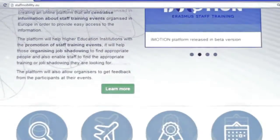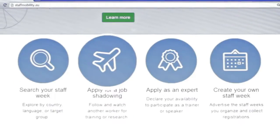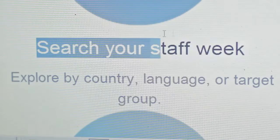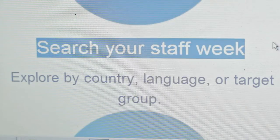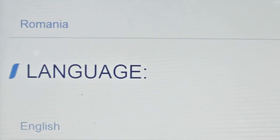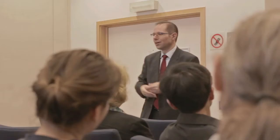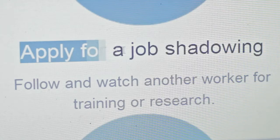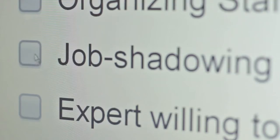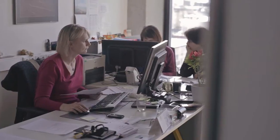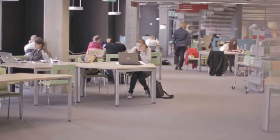Search your staff week, explore by country, language or target group. Apply for a job shadowing, follow and watch another worker for training or research.